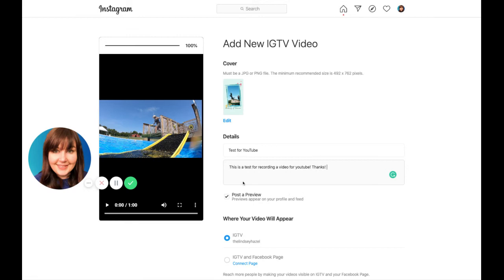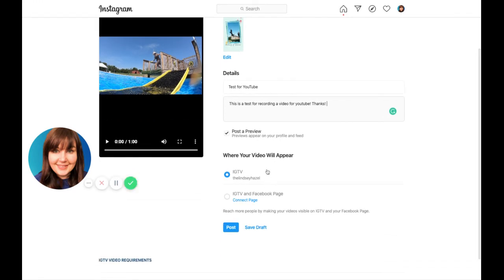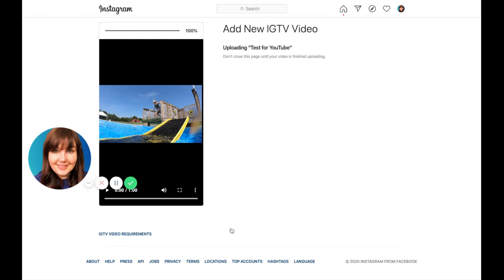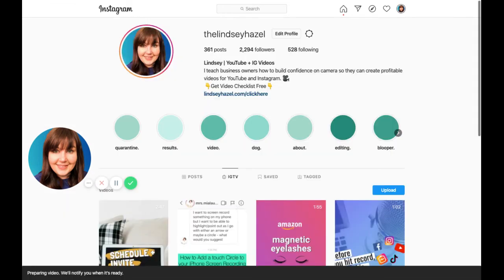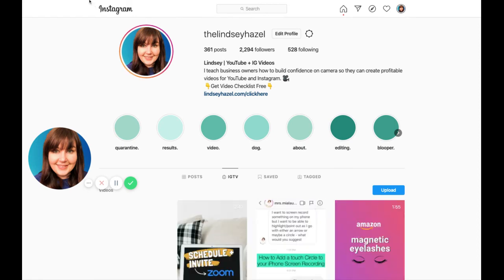And then I could do a post a preview in my feed. Basically what that does is that it posts whatever your cover is. And then all you do is you can save it as a draft or you can just go ahead and post it. So you post it and then when you refresh your thing, it will come up.